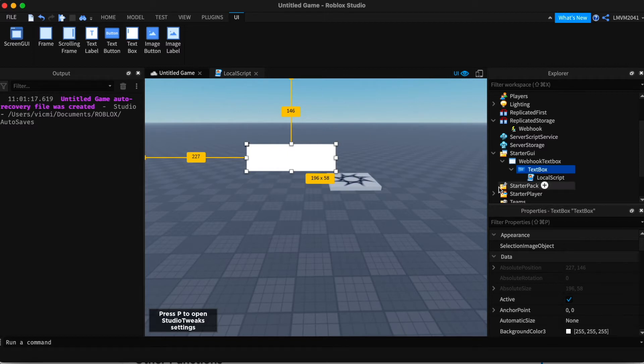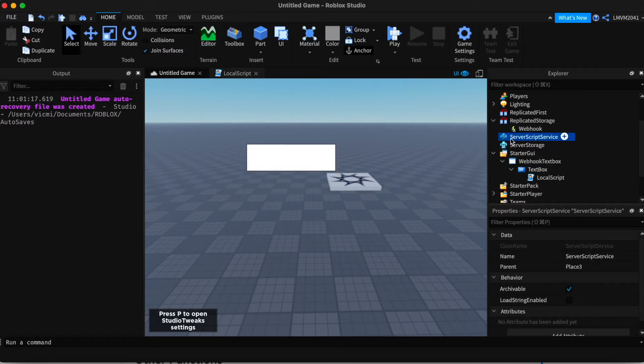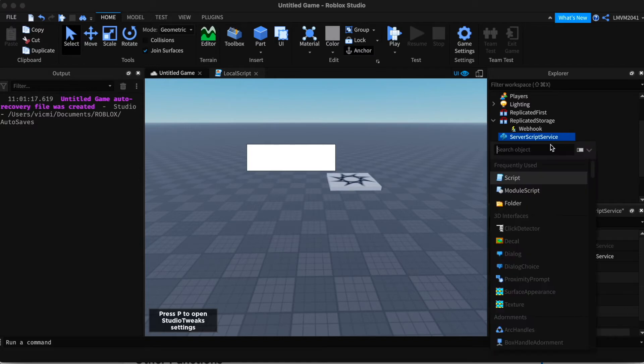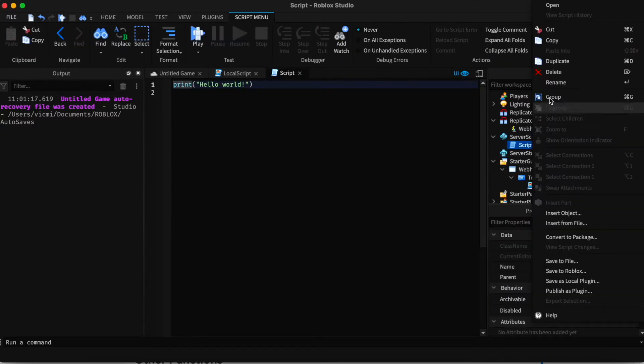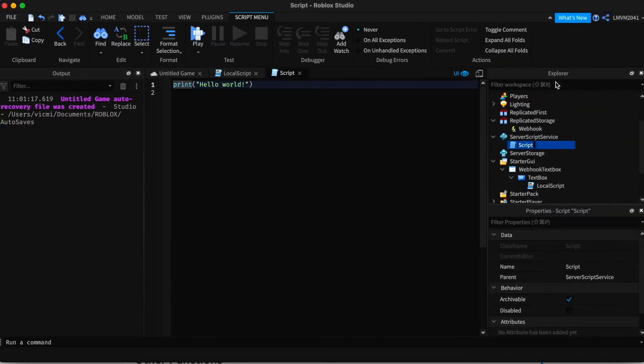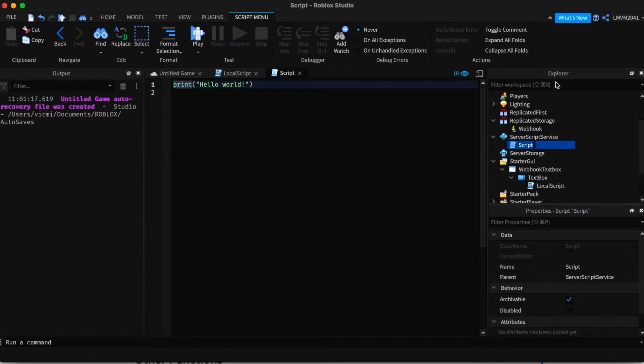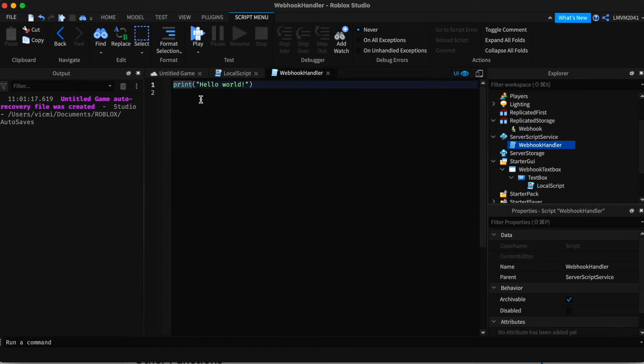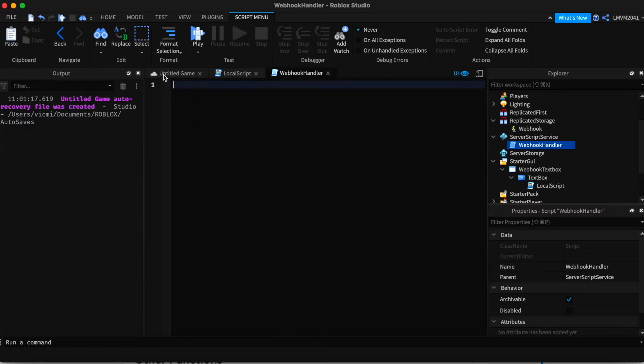But next we have to add a server script inside server script service. And you can name it webhook controller, webhook handler. And the first thing I want to add is we're going to get the HTTP service.